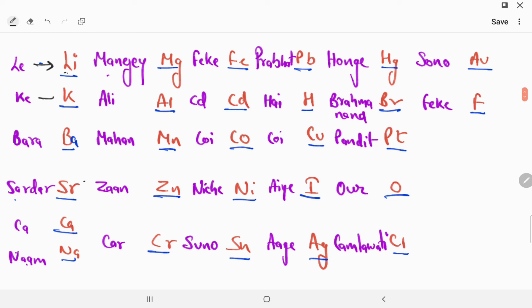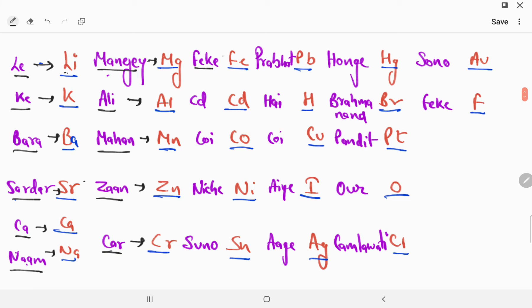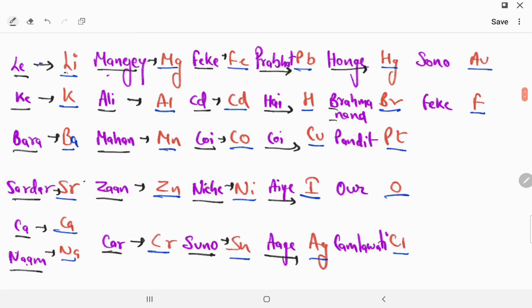Li K bara sardar ka nama mange Ali Mahan, Zn Cr Siyar Minskar Fake CD Co Gi Cu Ni Pandit, Brahmanand Pandit - brahmanand means Br, pandit means Pt or for oxygen, Kamalavati means Cl.